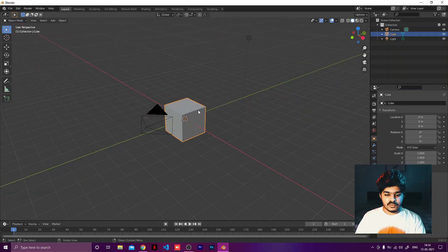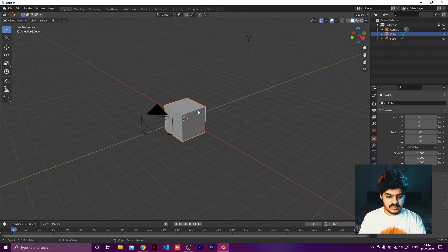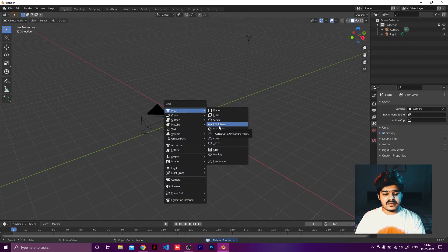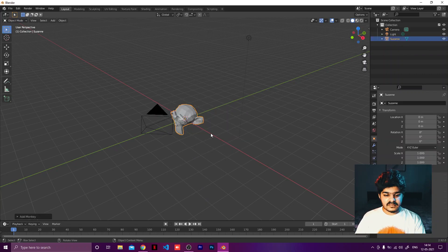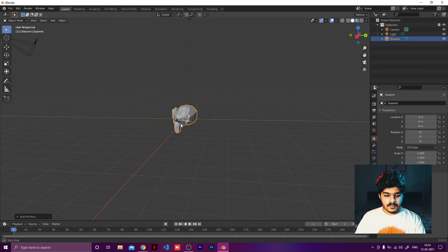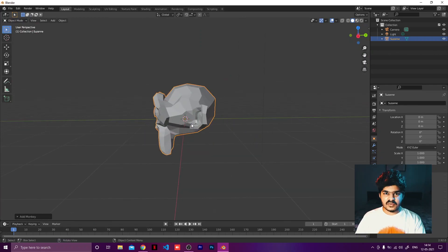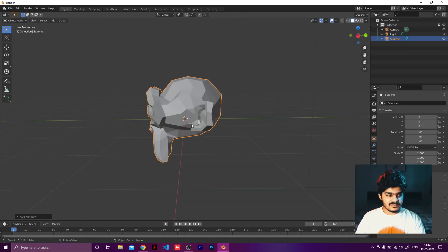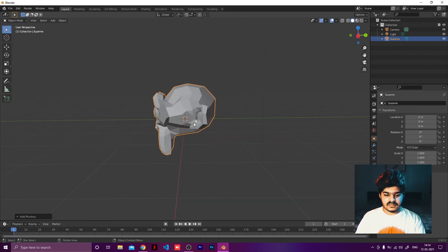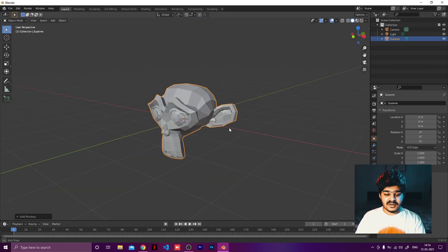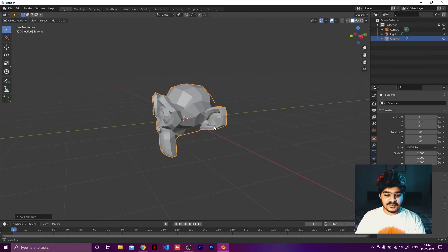This is our default cube. Let's delete it and start with something a bit more difficult. Let's drop in the Suzanne monkey. This monkey head is called Suzanne — that's what this head is called, the Suzanne monkey.